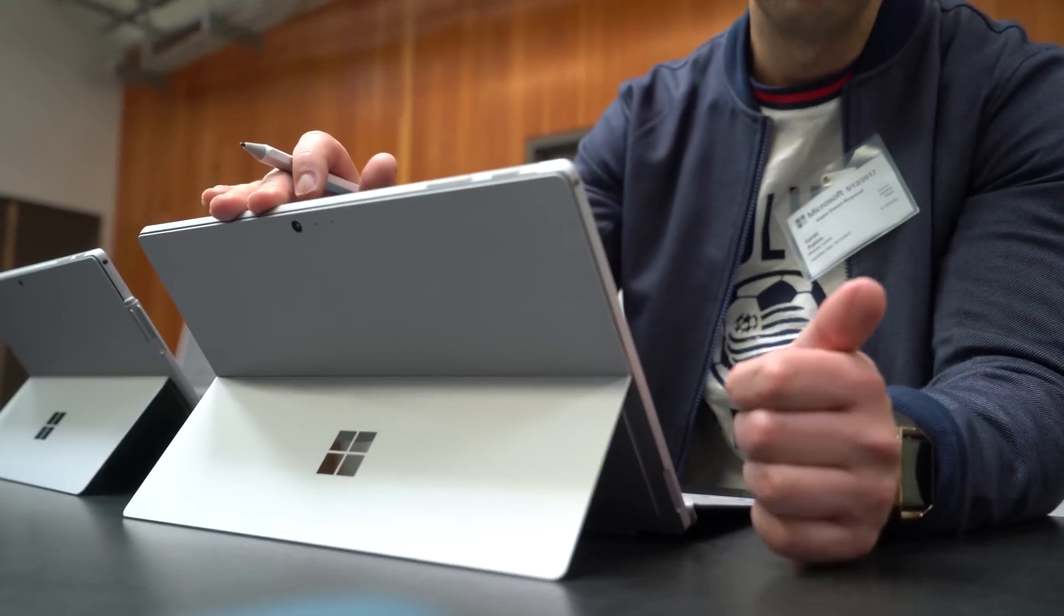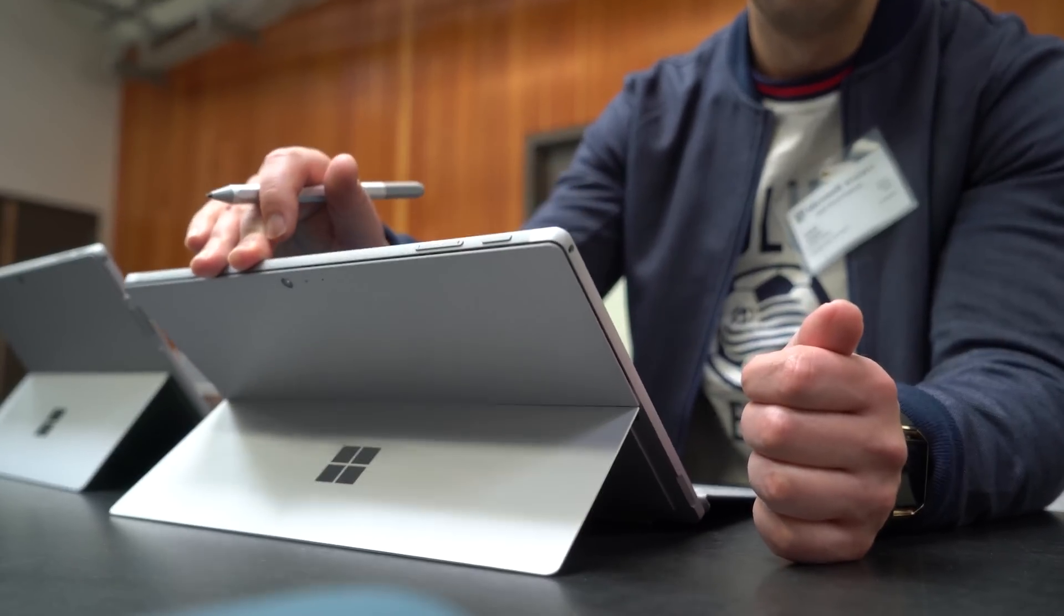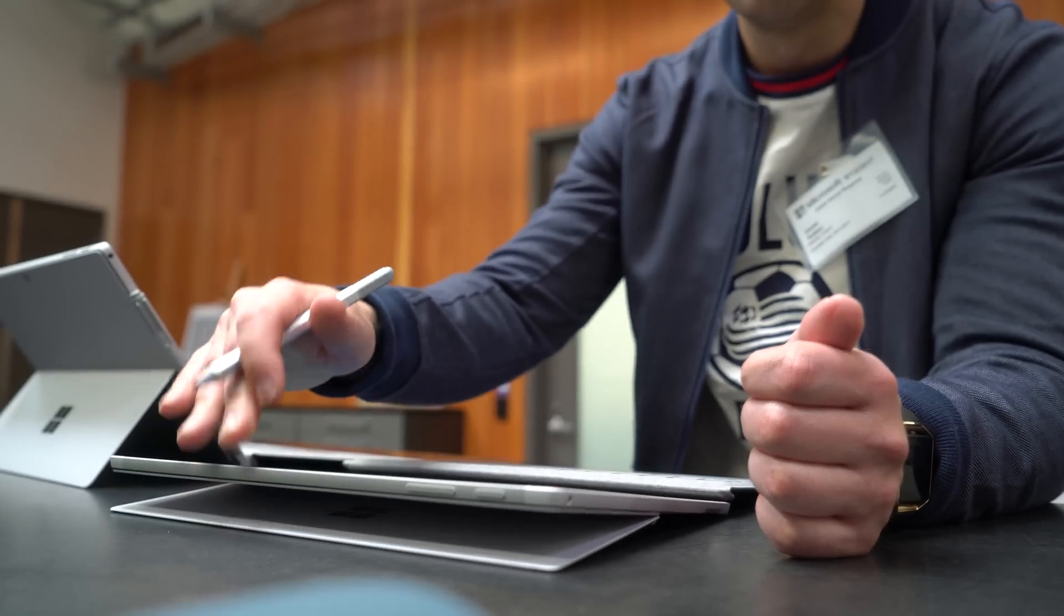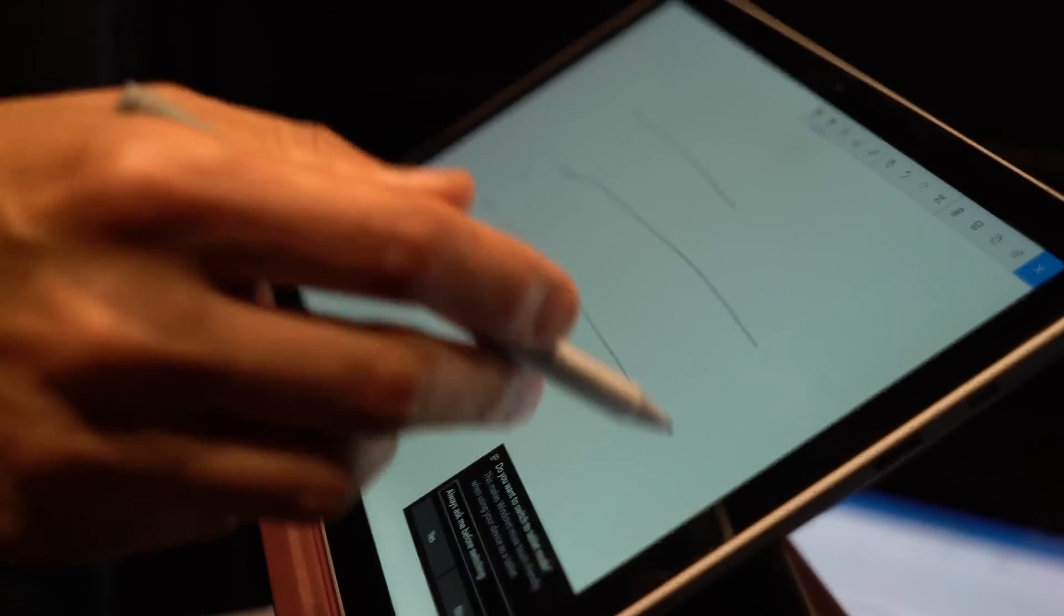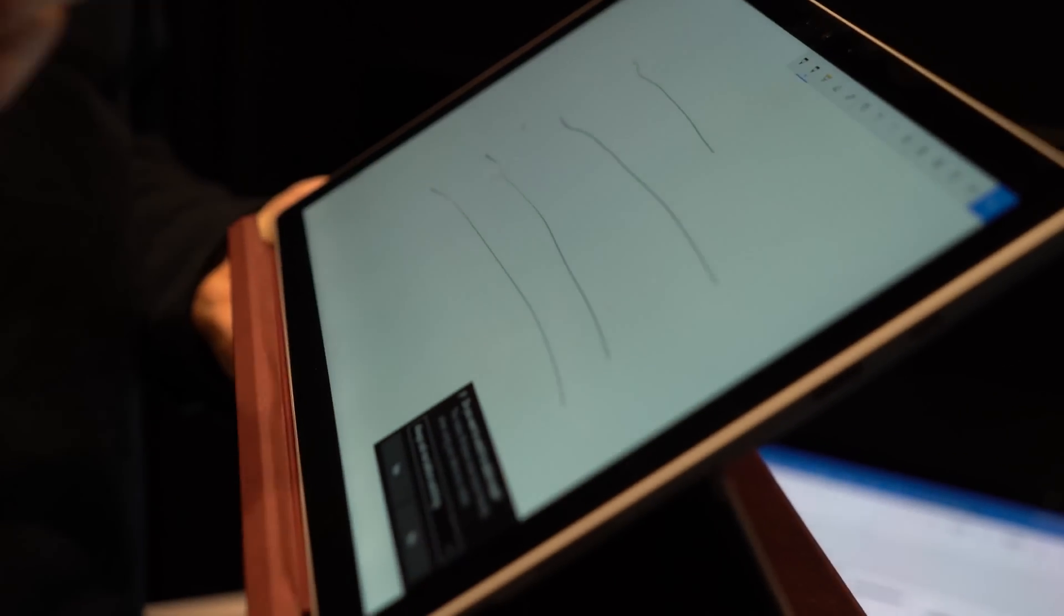Now Microsoft does tell us that the Whiteboard app is designed for Surface, but that doesn't necessarily mean it won't work on other devices that support pen too.